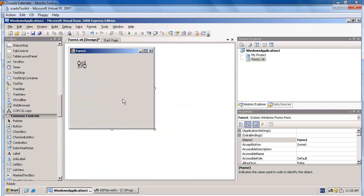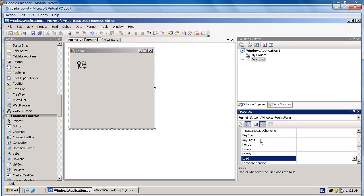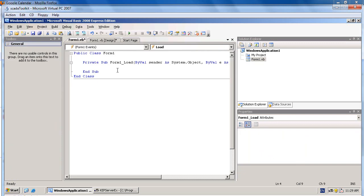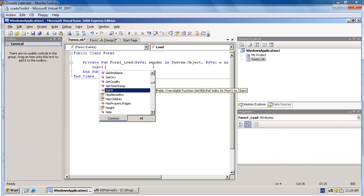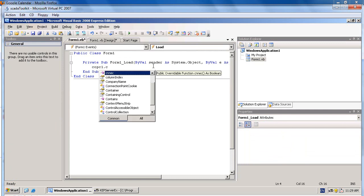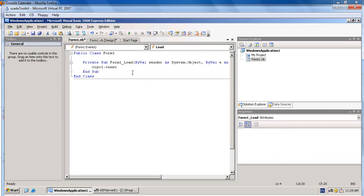When form loads, we will force COPC1 to connect to the OPC server. Double-click on the form to enter the form load event. Use the code COPC1, it is our COPC instance, .Connect.